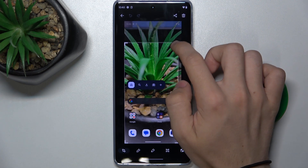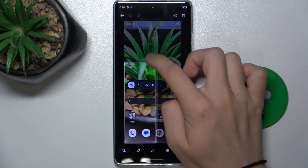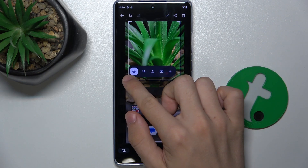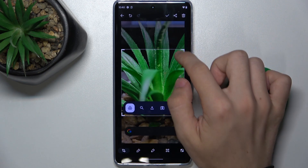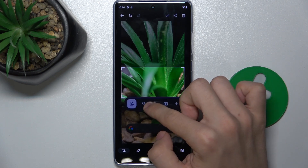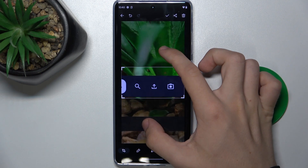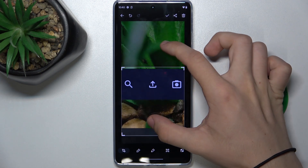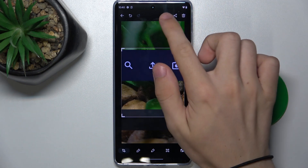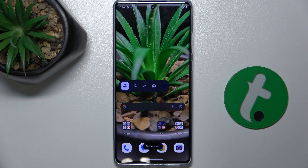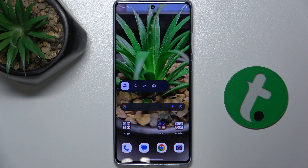And now let's crop the screenshot, for example, like this. Press on approve, and the picture has been saved to your phone's gallery.